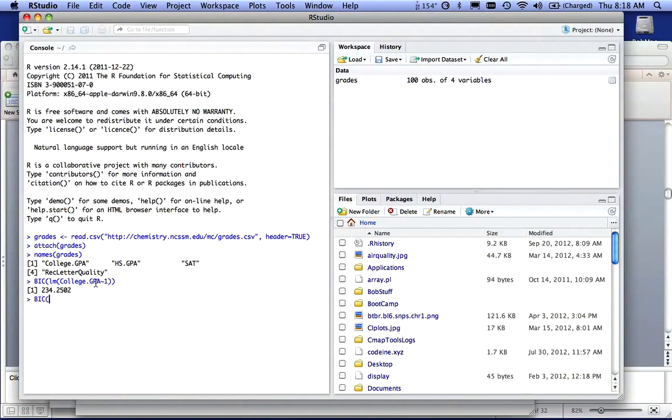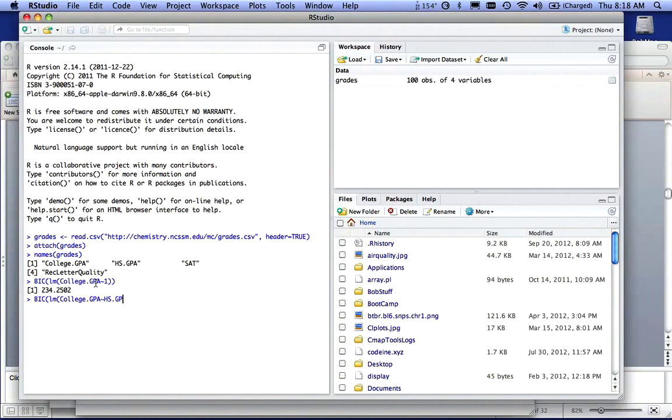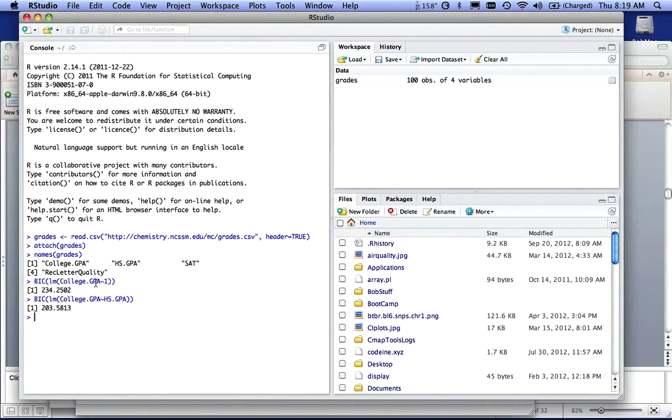So now what I want to do, and notice I'm doing a linear model every time, I want to say college GPA, is that affected by the high school GPA? So I'm going to run a BIC score on that. And what I get is 203.